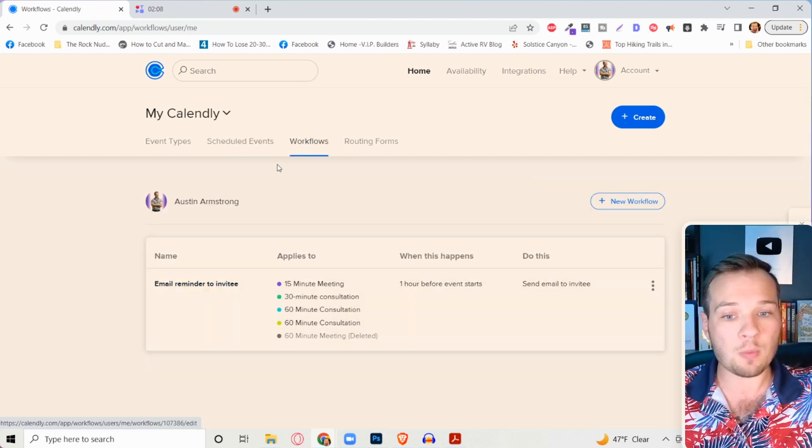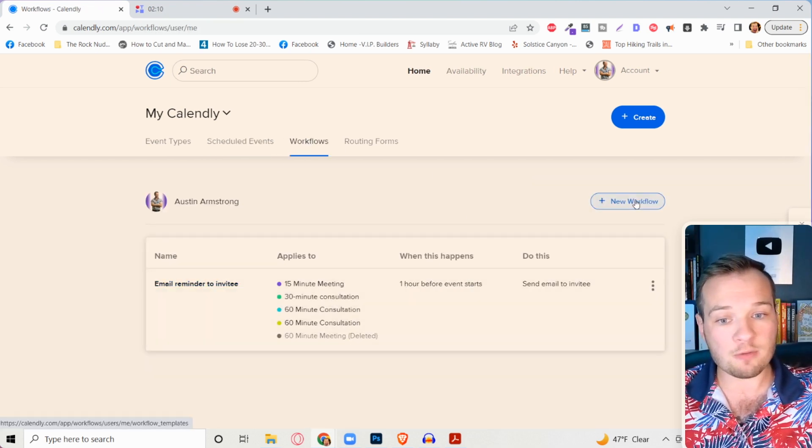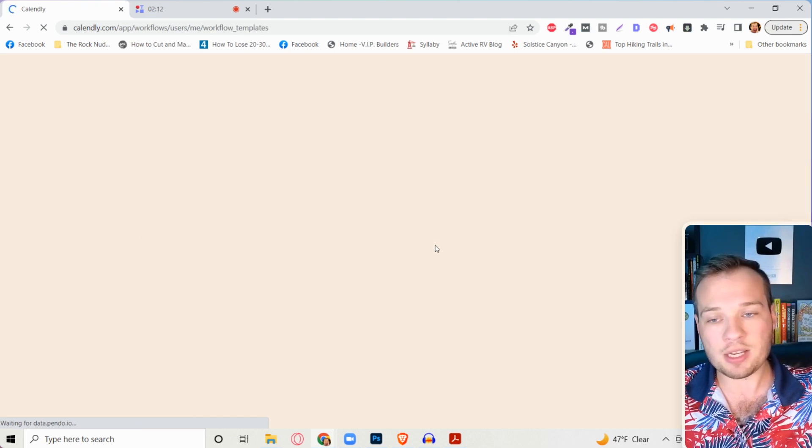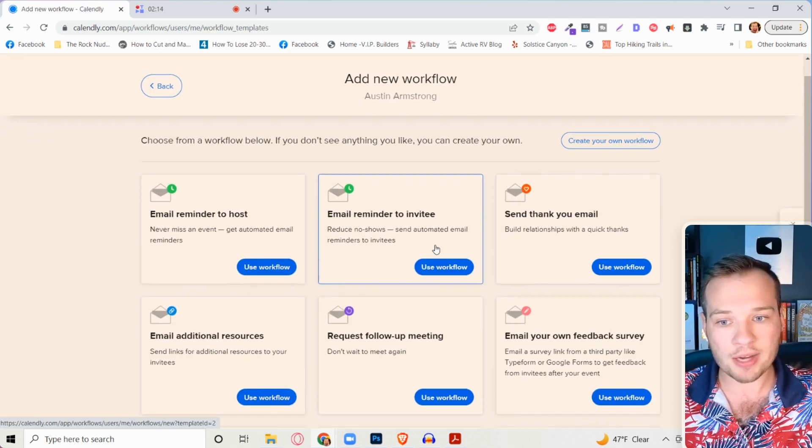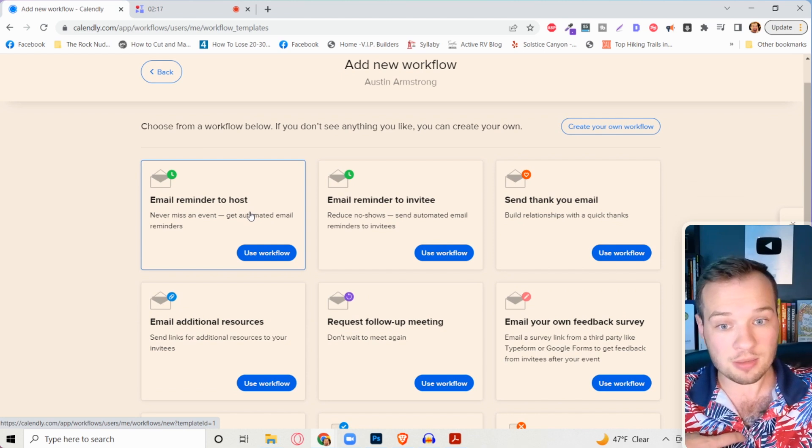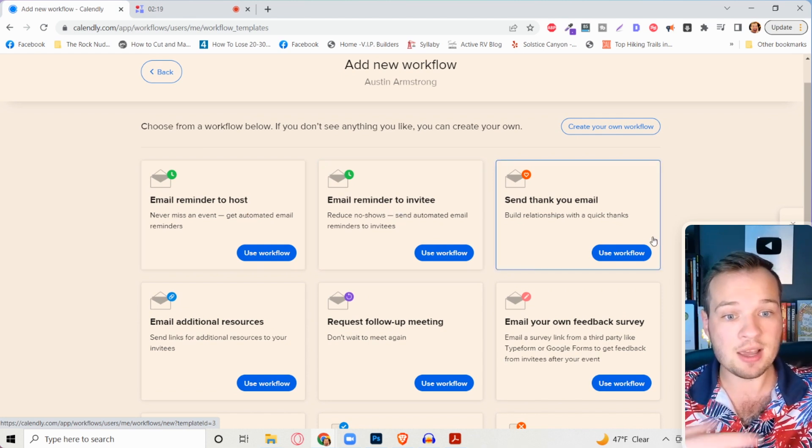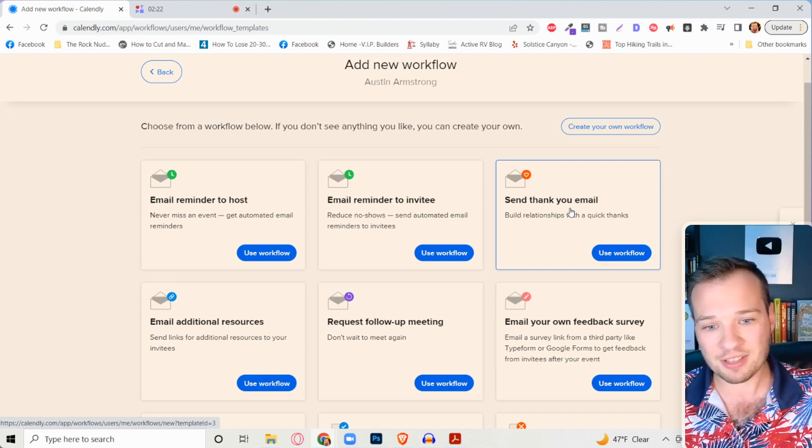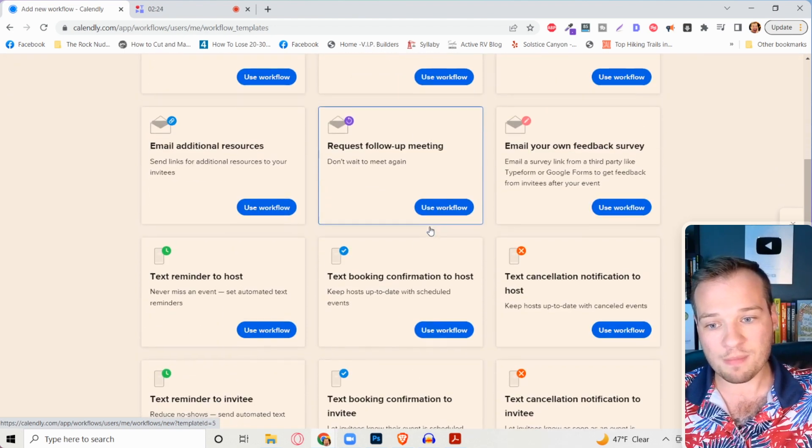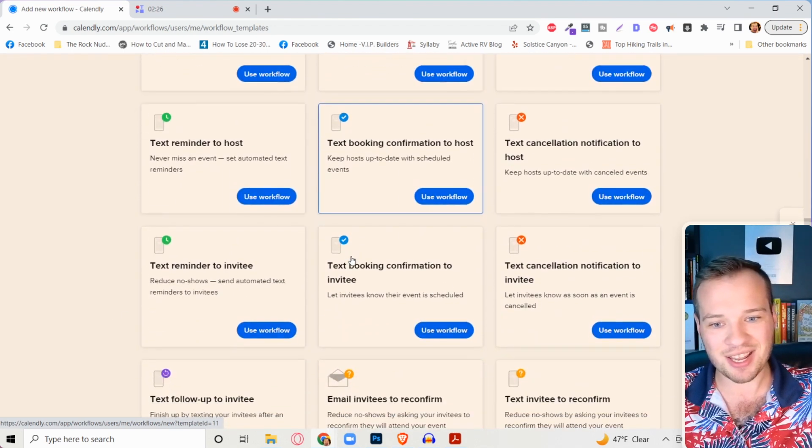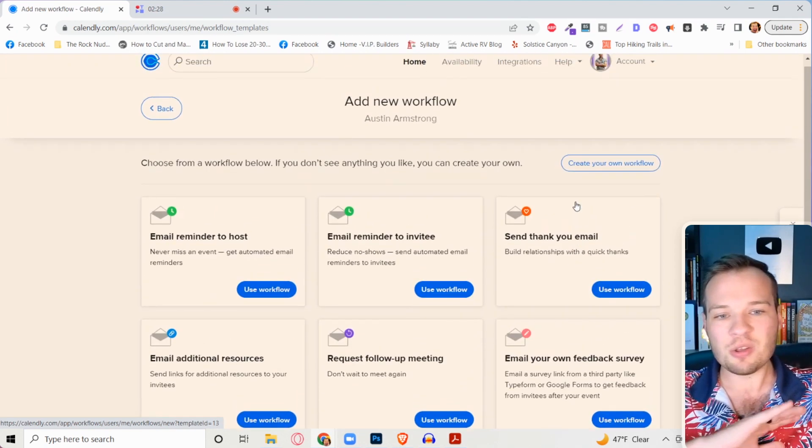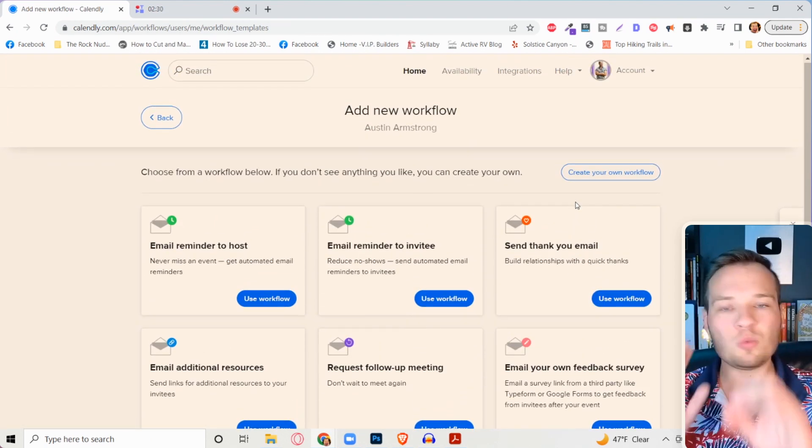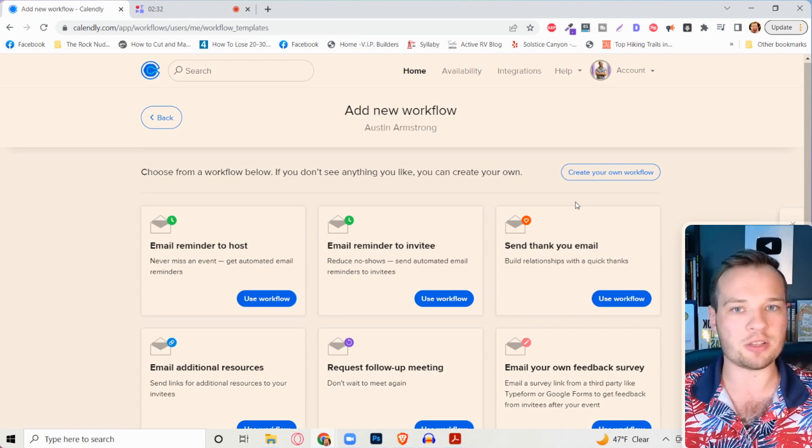And then you can actually set up workflows. There's a lot of workflows that you can set up in here to send text message reminders, email reminder to host, that's to me, email reminder to the invitee. I can send thank you emails after they have attended. I can request follow-up meetings. I can send text messaging, cancellations, the whole nine yards. This is going to revolutionize the way that you do sales.